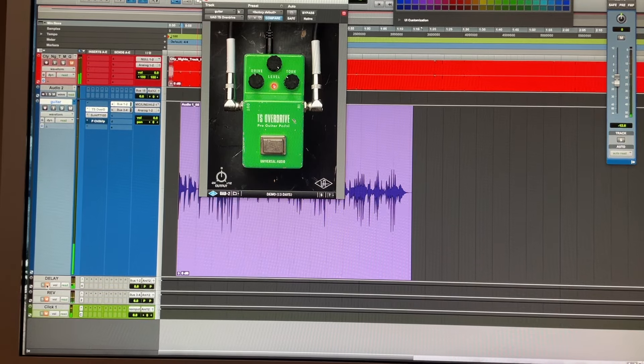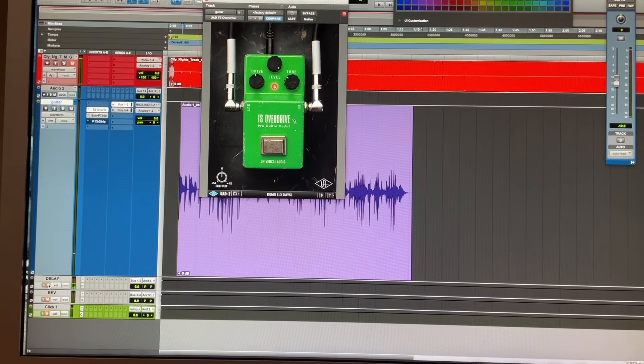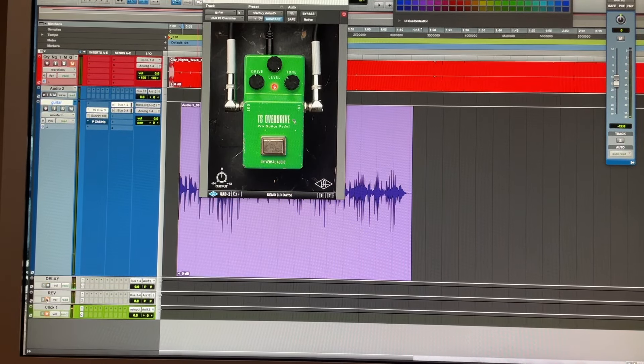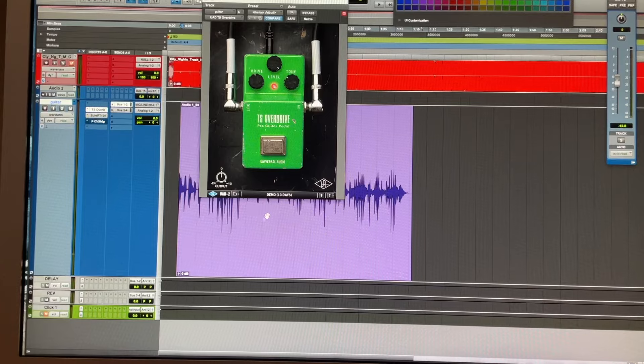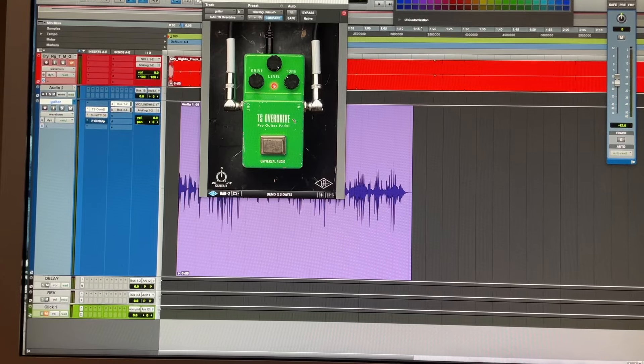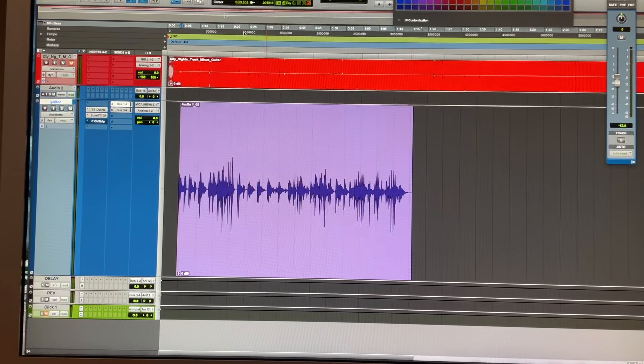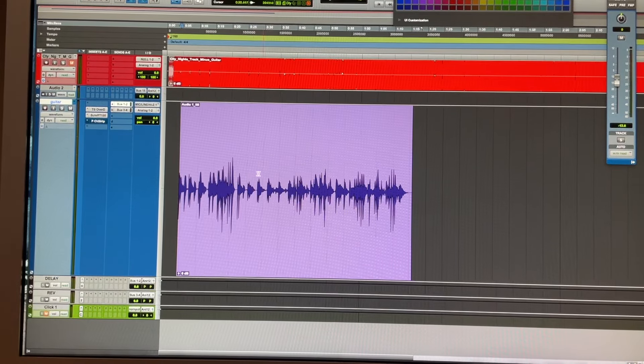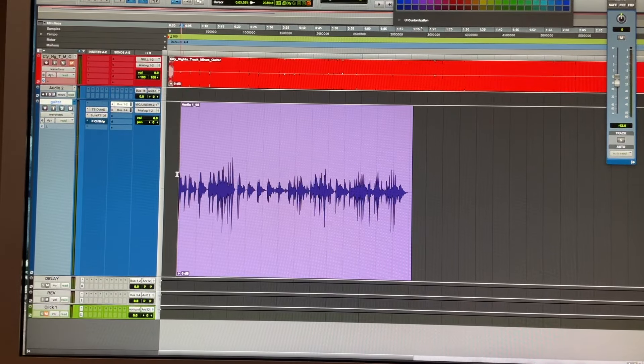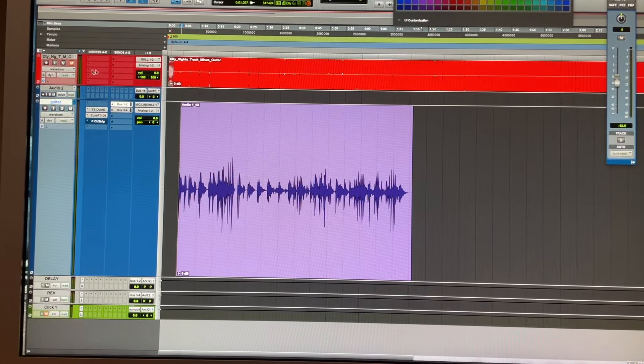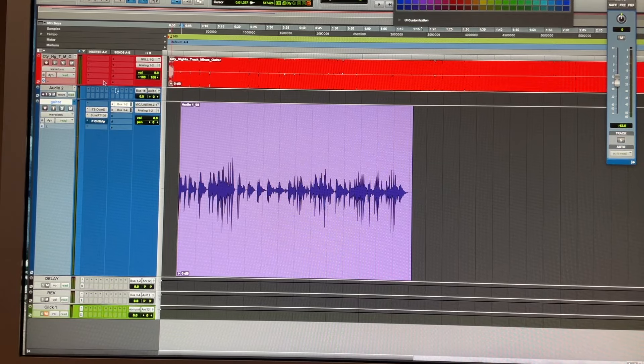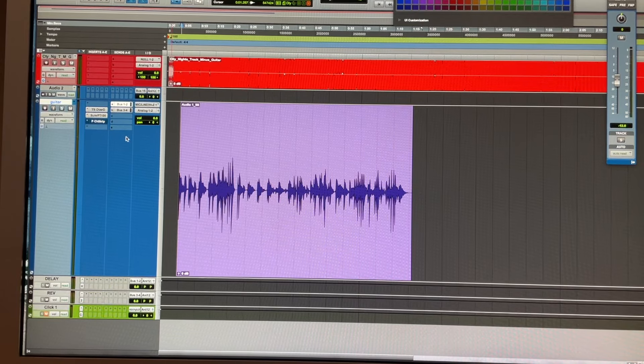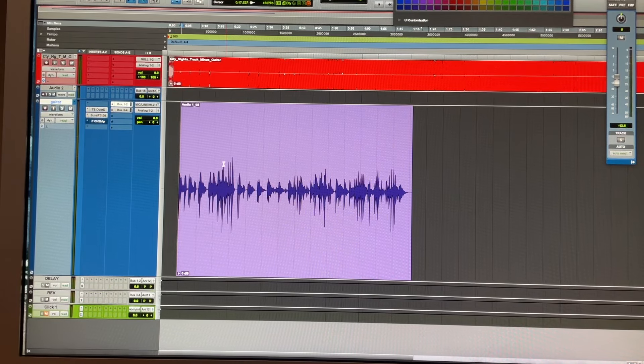Now I'm just adding the delay and the reverb with this sound. We're going to sort out a little bit of the EQ I was talking about. This is with the track with no EQ at the moment.